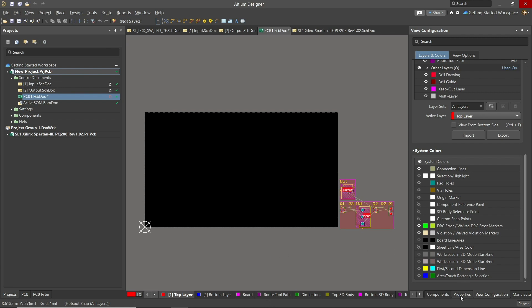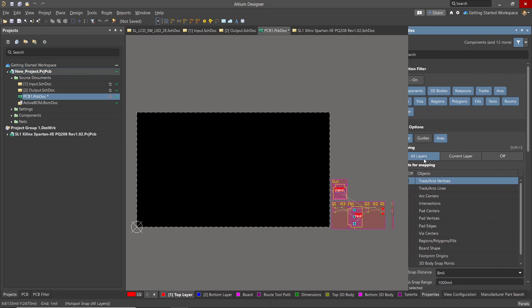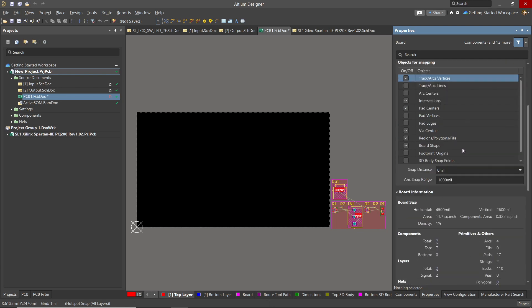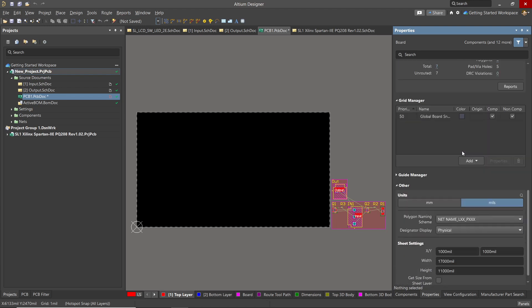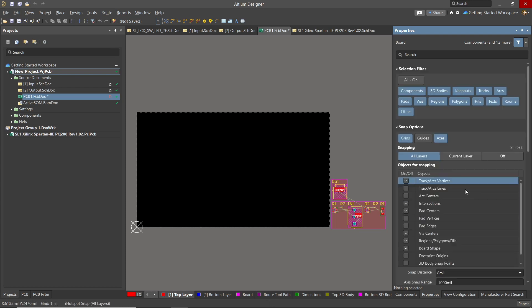We begin by looking at the PCB view and exploring the properties. Note, we are starting from right after the initial transfer to the PCB from the schematics. Looking at the properties, we can see the familiar selection filter. This works much like in the schematics. Scrolling down, we get to the unit section. Here, we again have a choice of millimeter or mils.